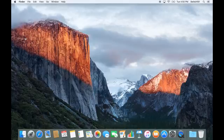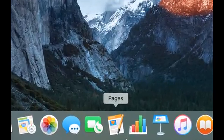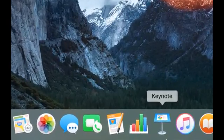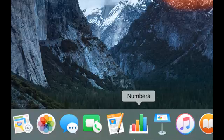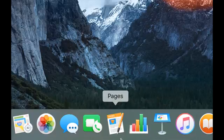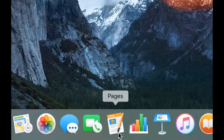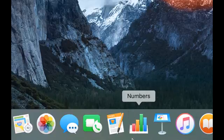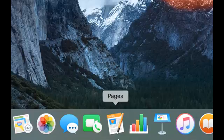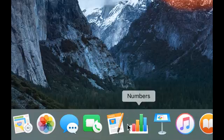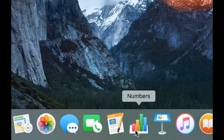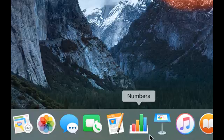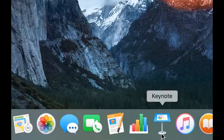Now back to the software - Keynote, Numbers, and Pages are actually free for any new Mac purchase. If your Mac doesn't have it, please try to go to the Mac App Store and redeem it. It should prompt you and say that you are allowed to redeem a copy of Keynote, Numbers, and Pages for your new Mac. So try it out.